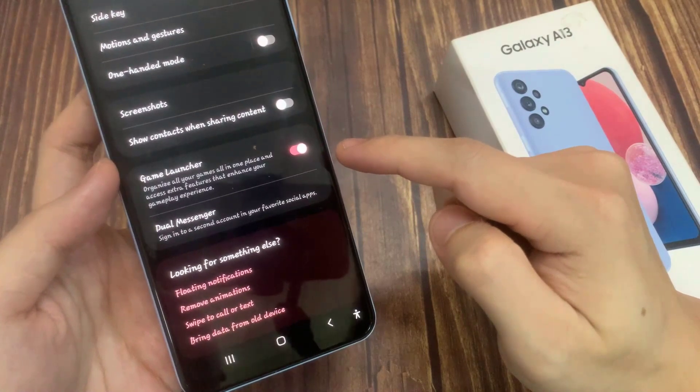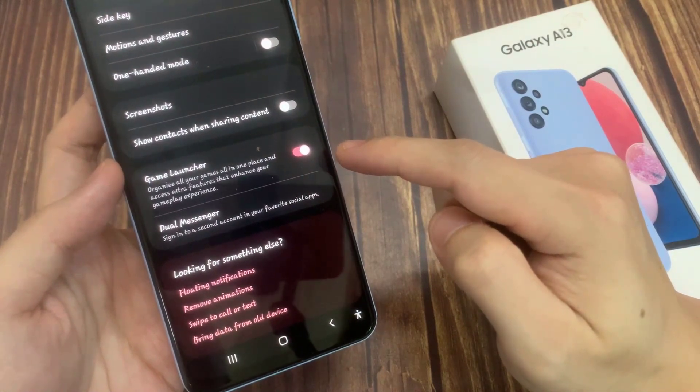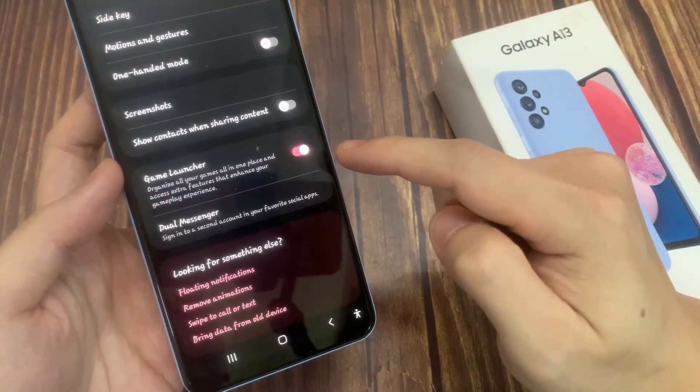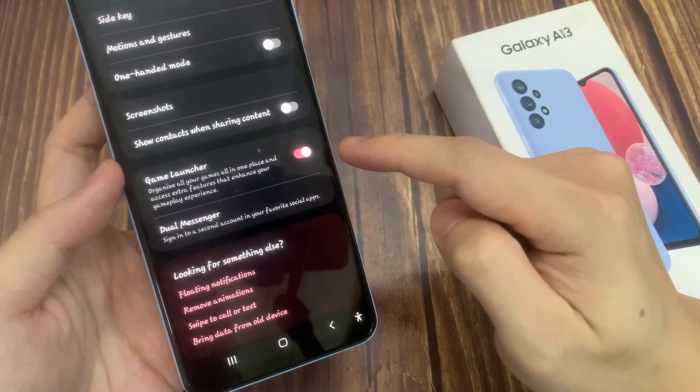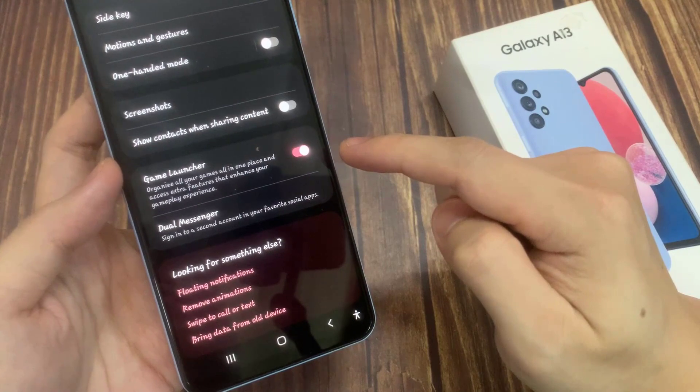This allows you to organize all your games in one place and access extra features that enhance your gameplay experience.